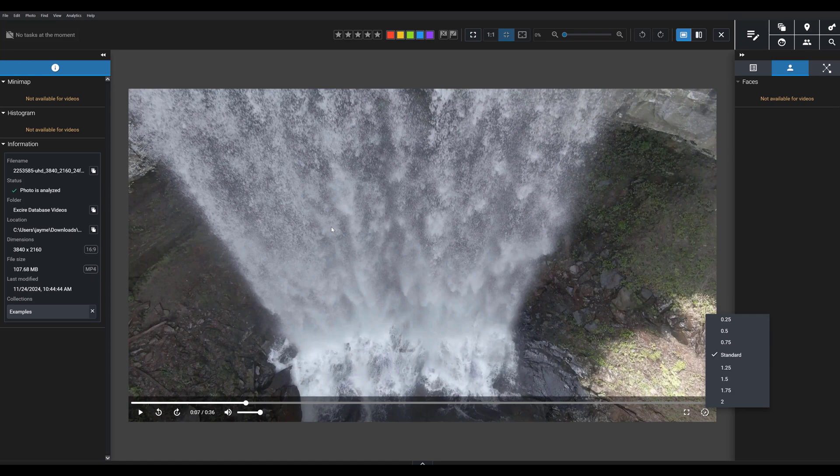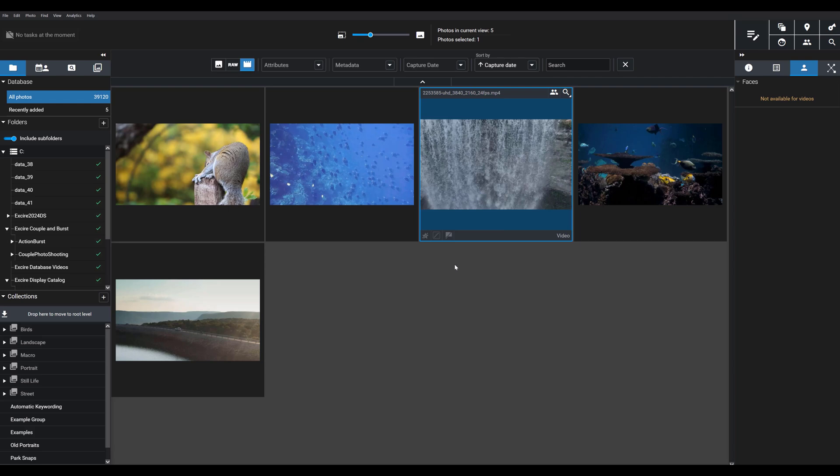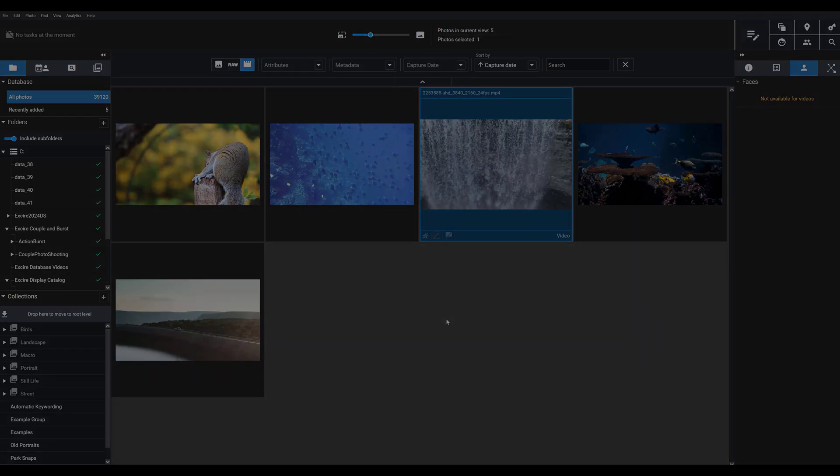What's really cool here is that Exire analyzes a representative frame from each video you import, and Exire will apply keywords and an aesthetic score automatically the same way it does for photos.